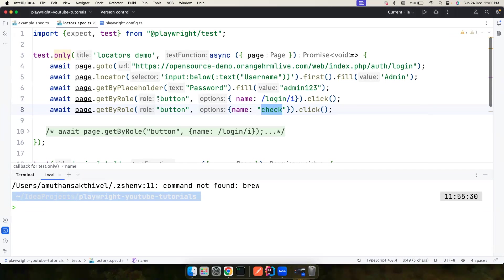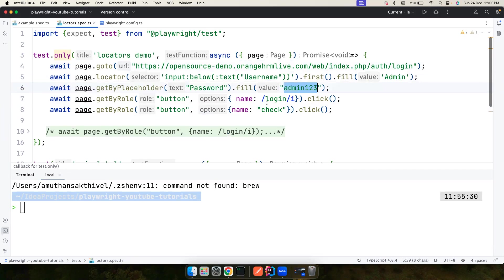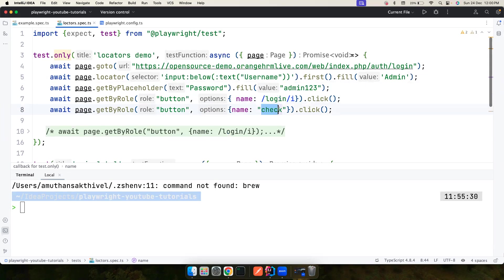Here's a simple test I've created — it goes to an open source demo website, enters the username and password, clicks the login button, and then tries to search for a button called 'check' that doesn't actually exist in the page, so the test will fail.